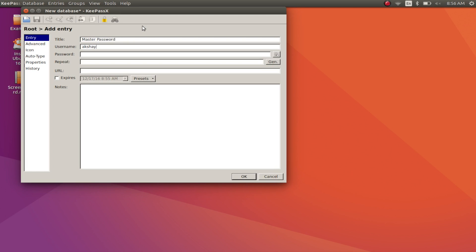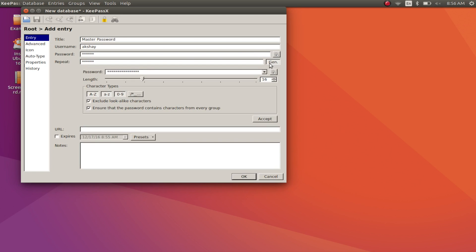It can keep a variety of information secure inside a single database. Things like usernames, passwords, URLs, attachments, and more can all be stored inside a single database. This database is completely encrypted with encryption algorithms like AES or the Twofish algorithm, and can only be accessed after you unlock it with the password.